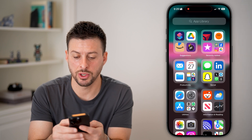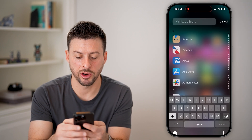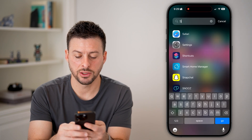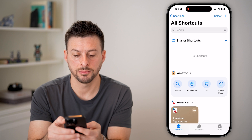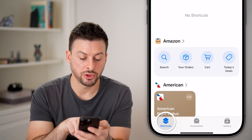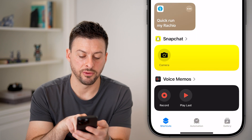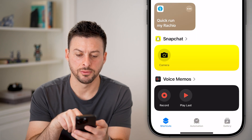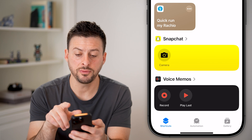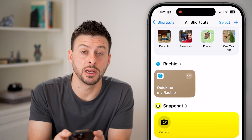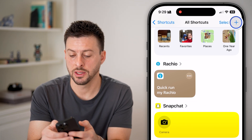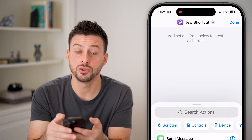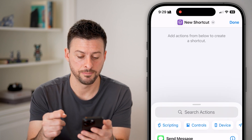What we're going to use is the Shortcuts app. In the app library, search for Shortcuts and tap on it. Once you've done that, you can see the plus symbol at the top right — tap on that to create your own shortcut.